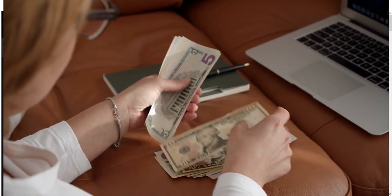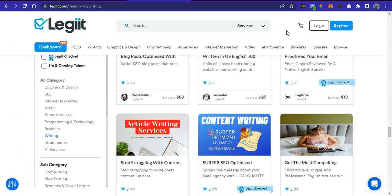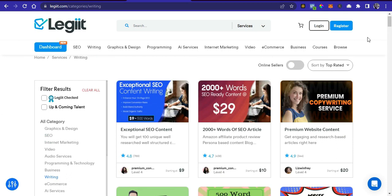The first platform we are talking about is Legiit — legiit.com. You will see the link to register your account in the description of this video. This is a freelancing platform where you can offer writing services — writing exceptional SEO content for people and making money in return. You can make maybe $50, $100, or $200 depending on how skillful and competent you are.